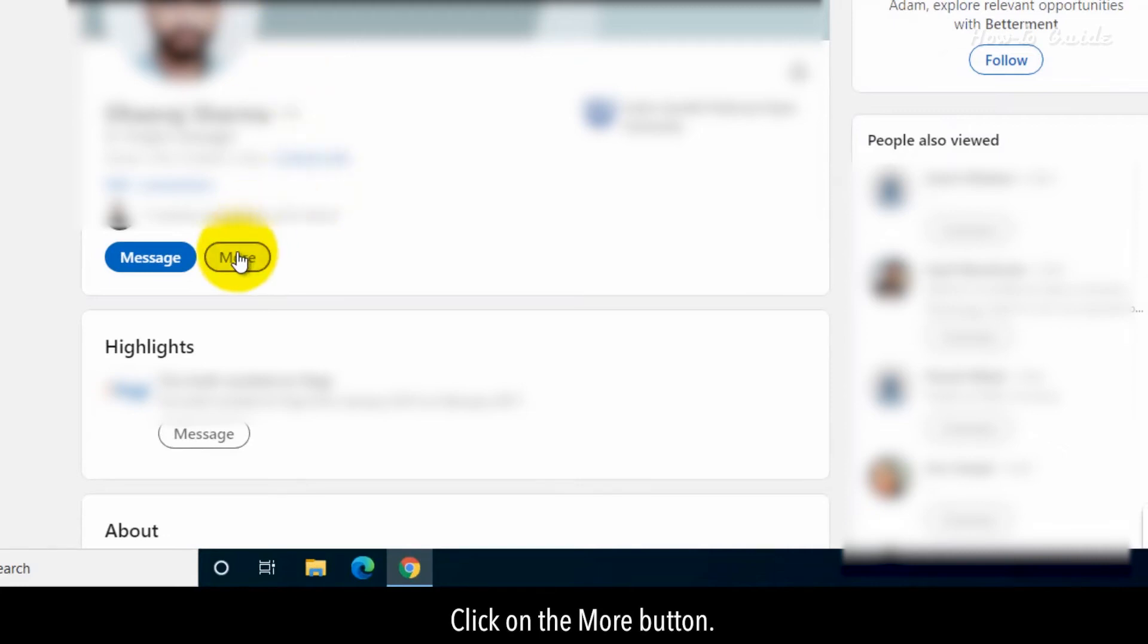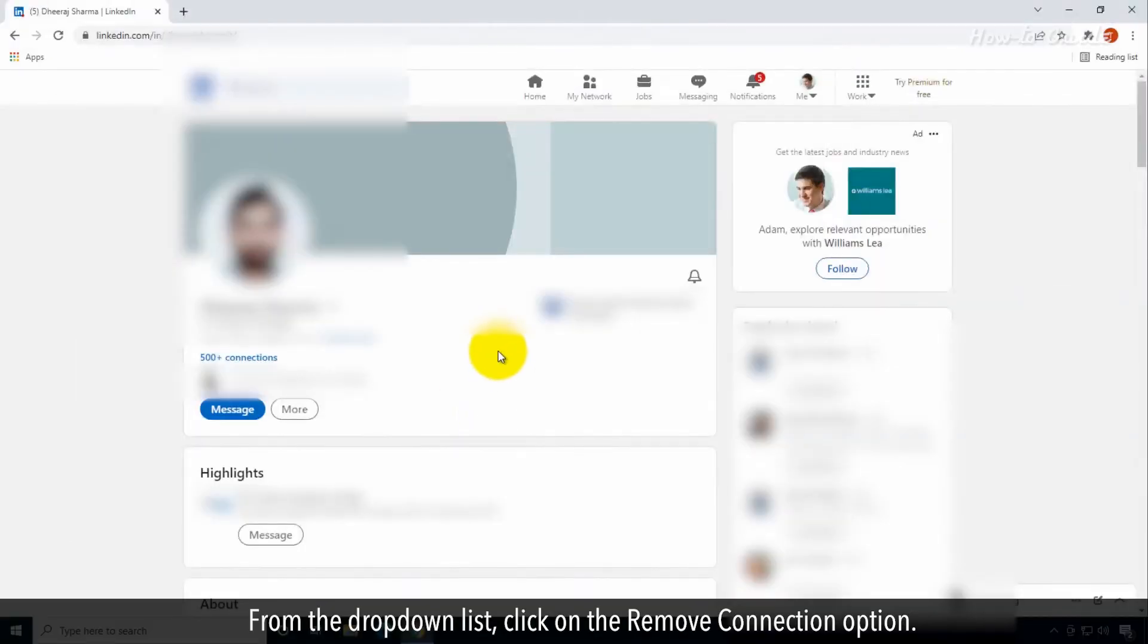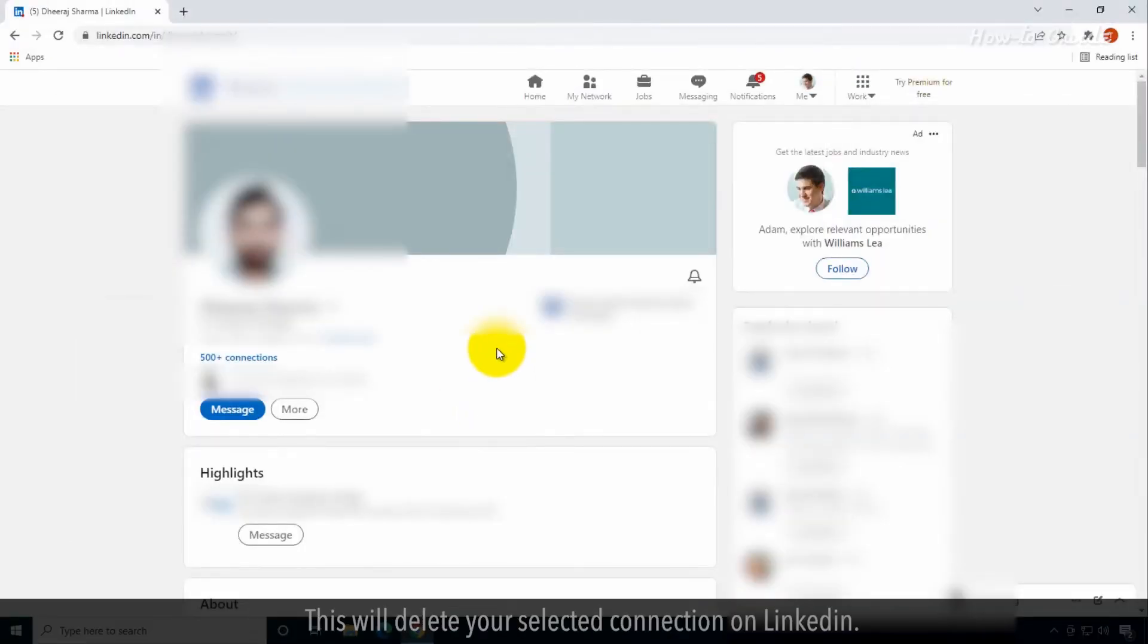Click on the More button. From the drop-down list, click on the Remove Connection option. This will delete your selected connection on LinkedIn.